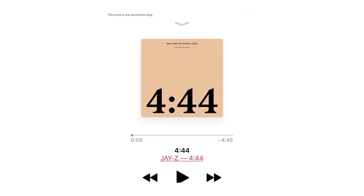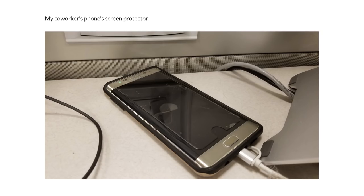This track is one second too long. My coworker's burned screen protector.